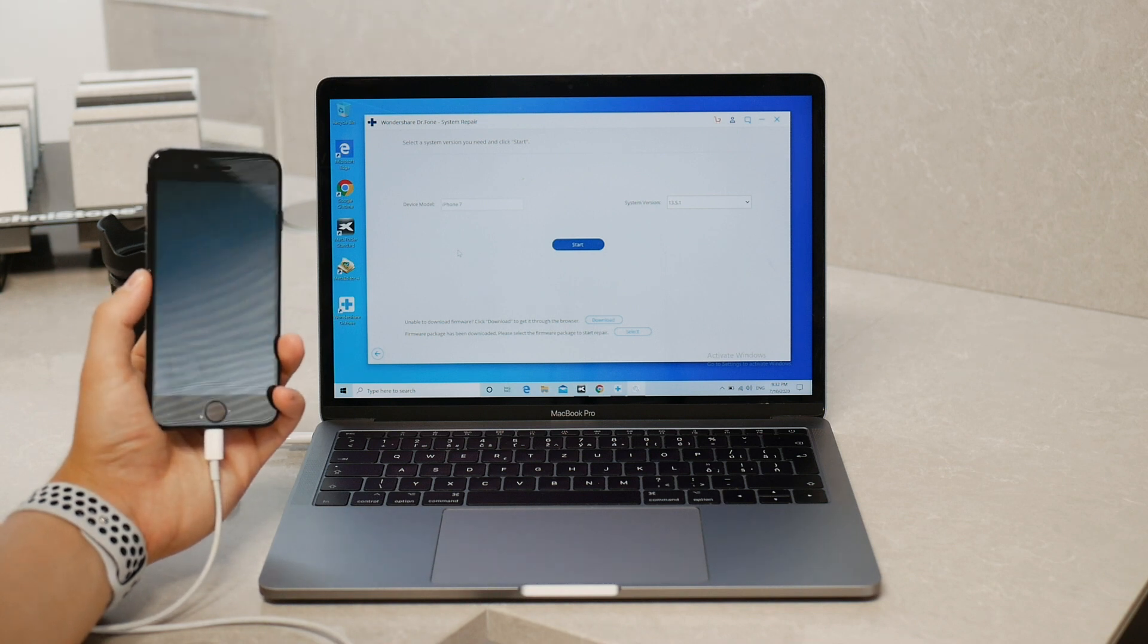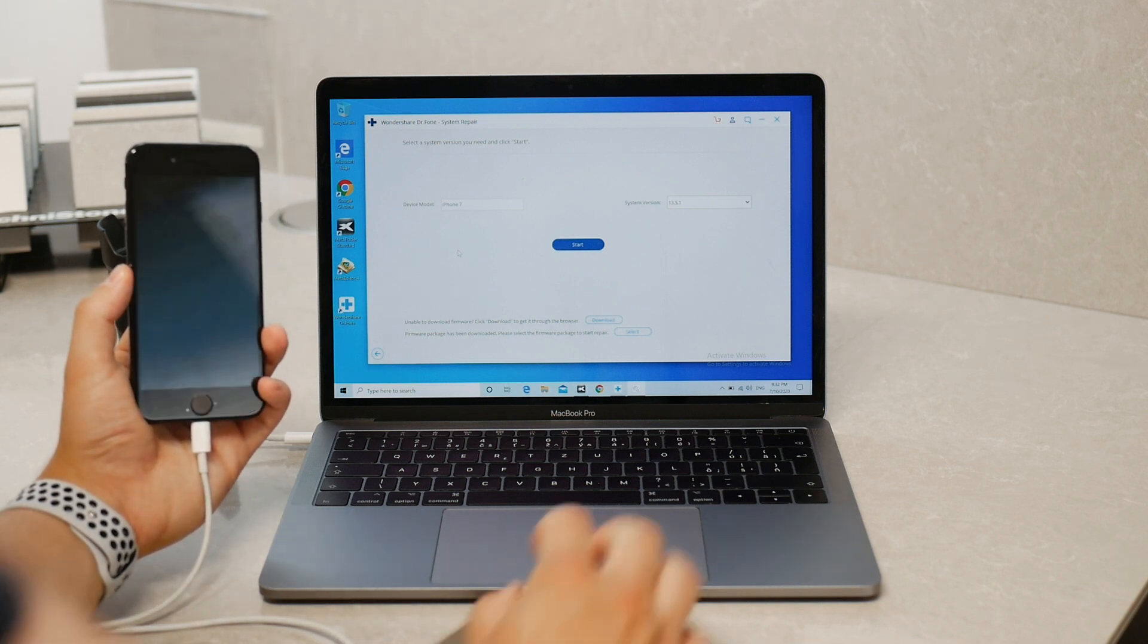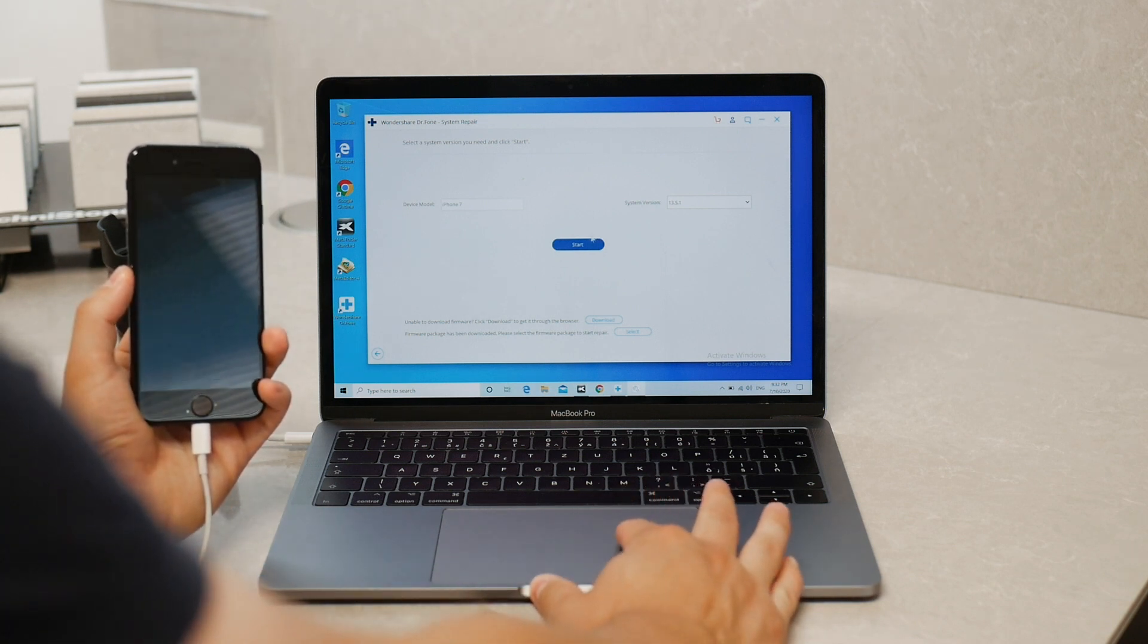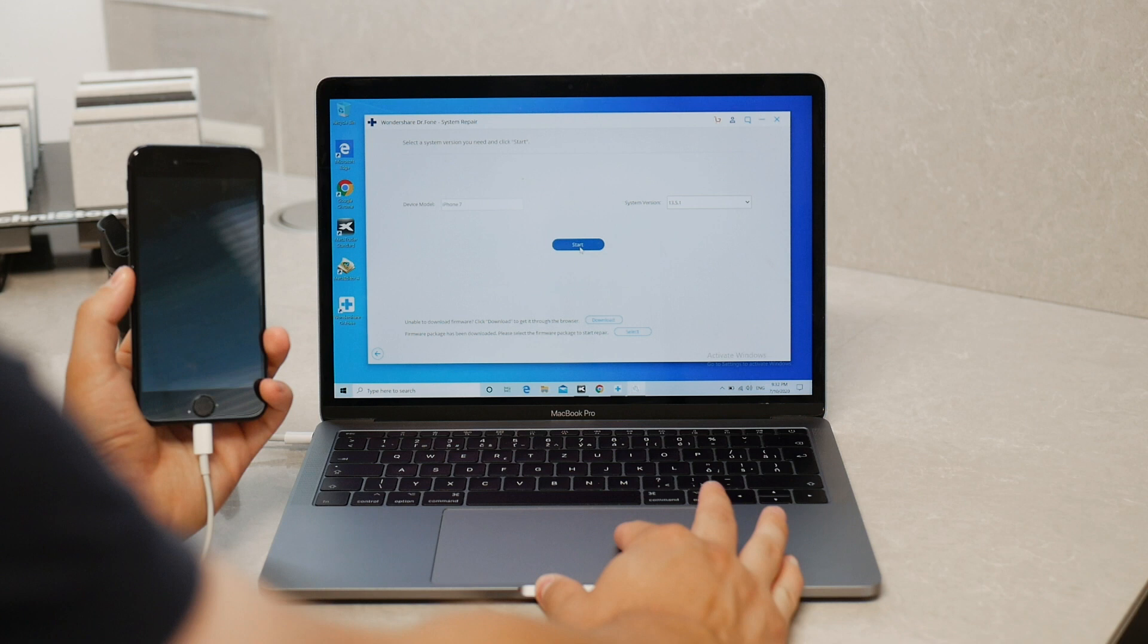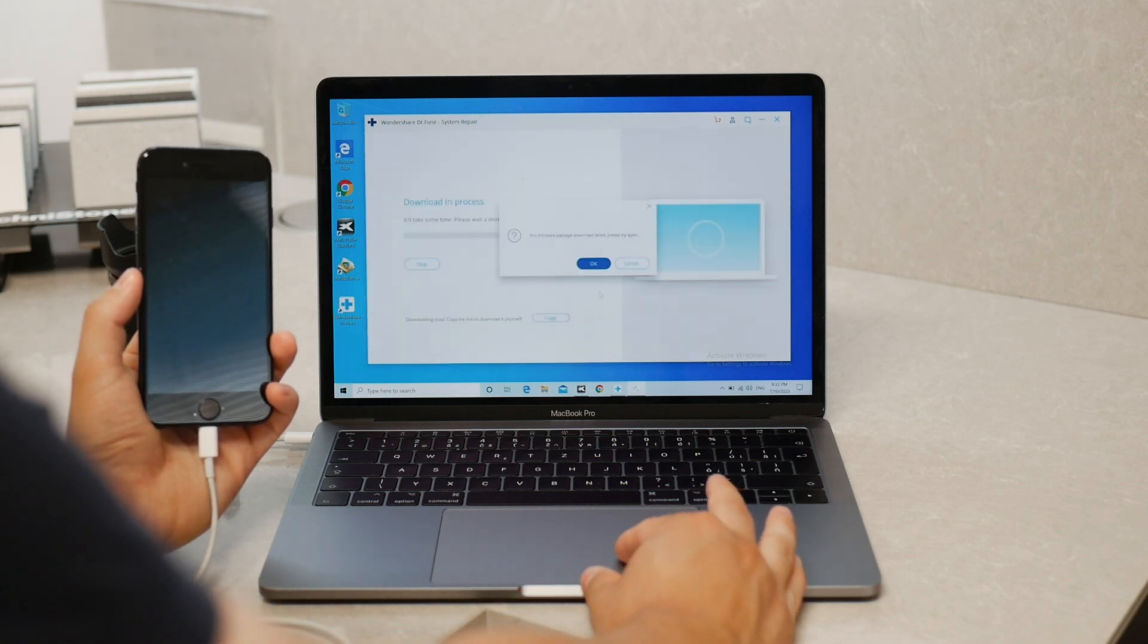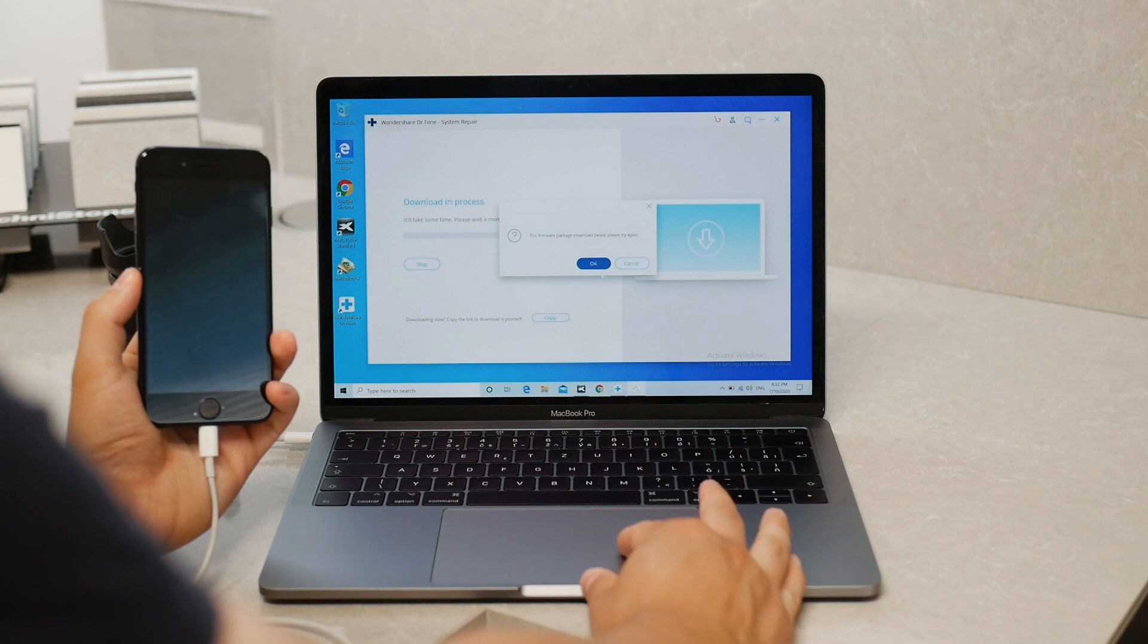If I click on Start however it tells me that it can't go any further because my firmware packages are incorrect or it just failed.